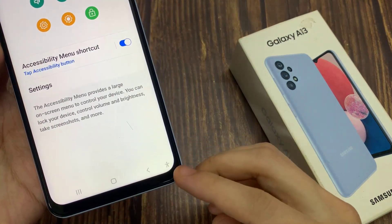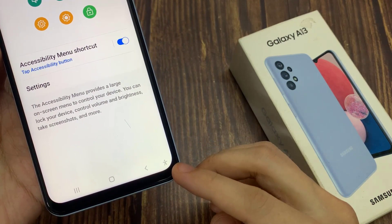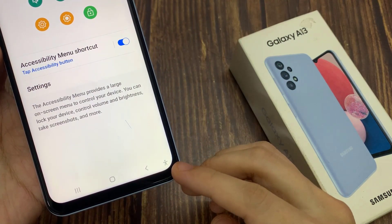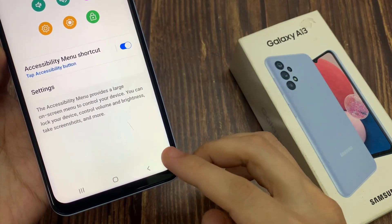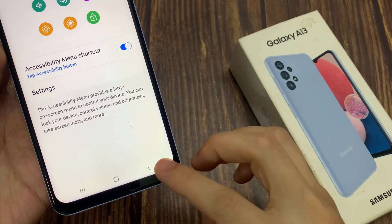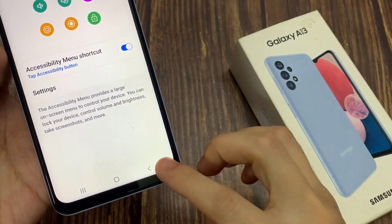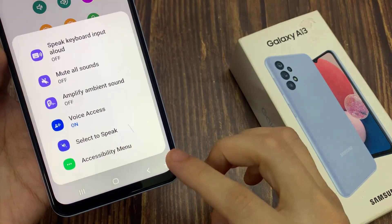This will add the Accessibility button at the bottom in the navigation bar. When you tap on that, there will be a menu you can quickly use.